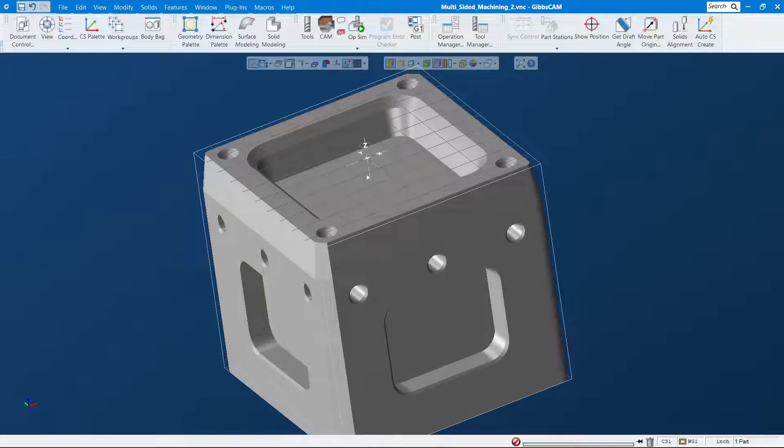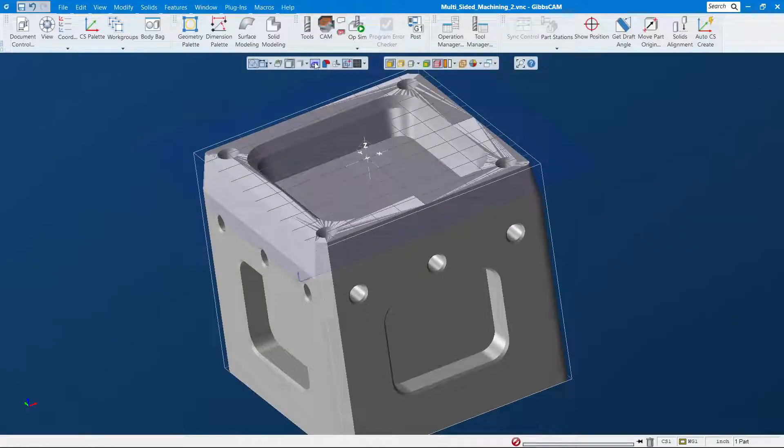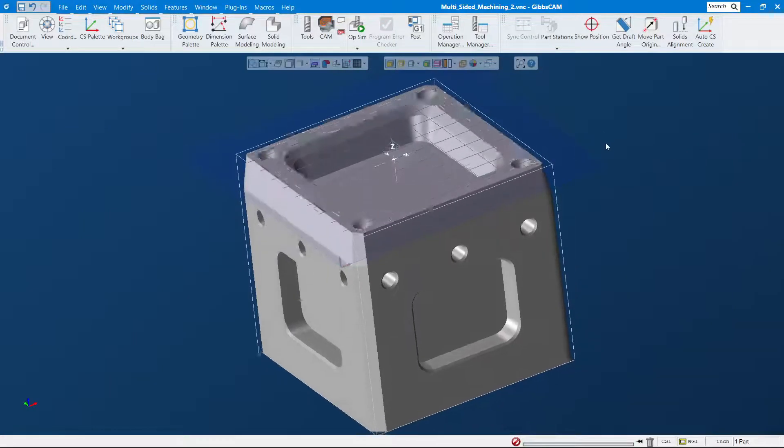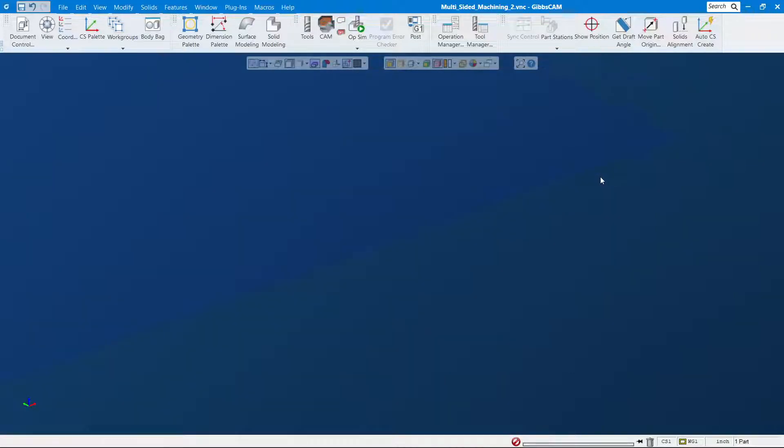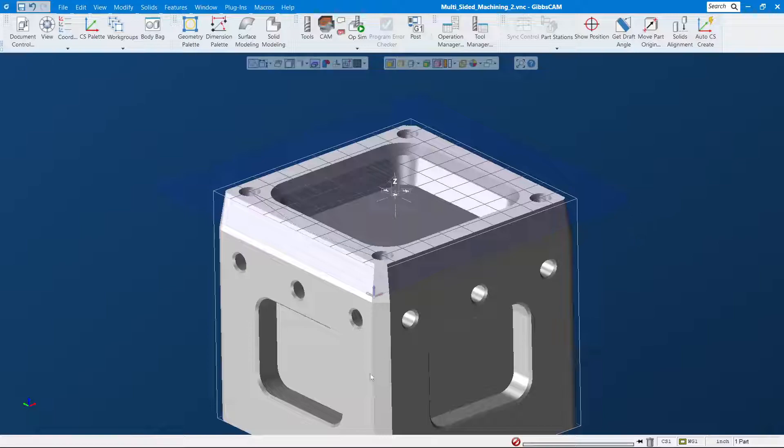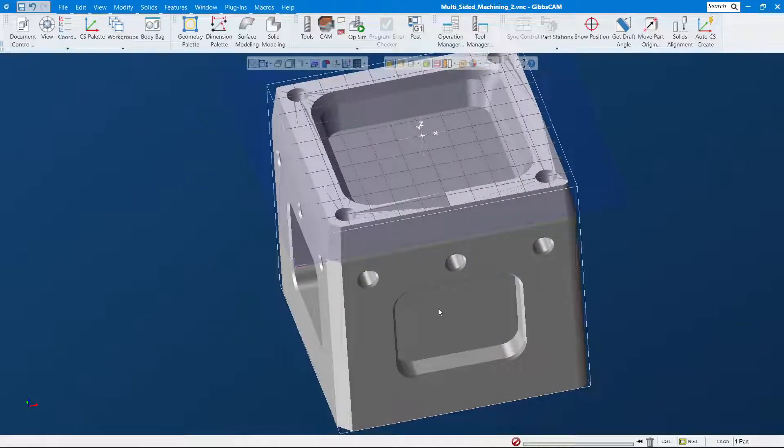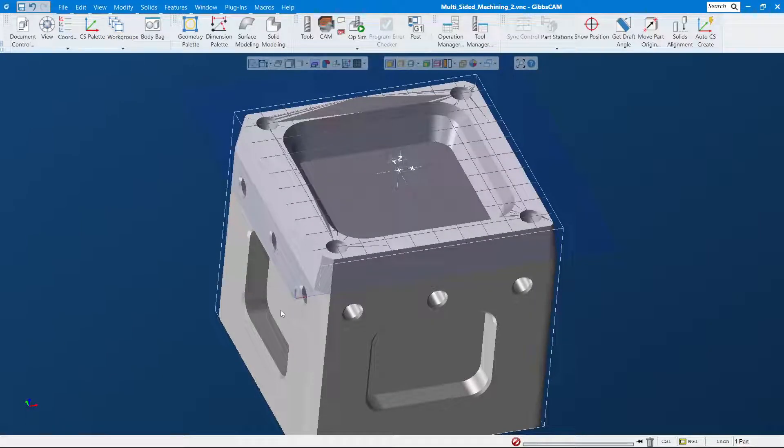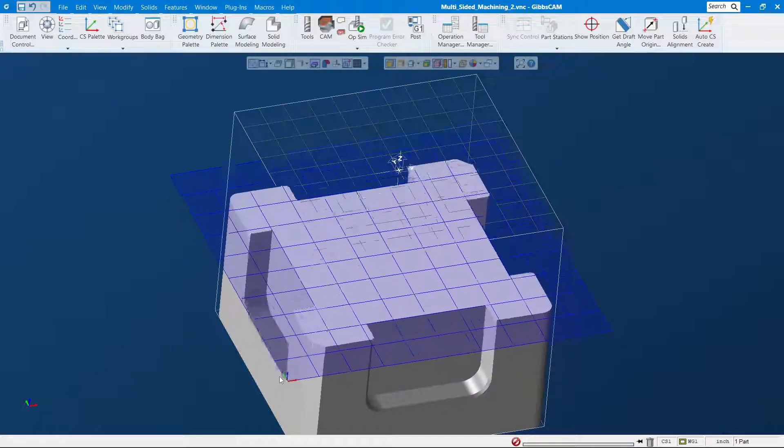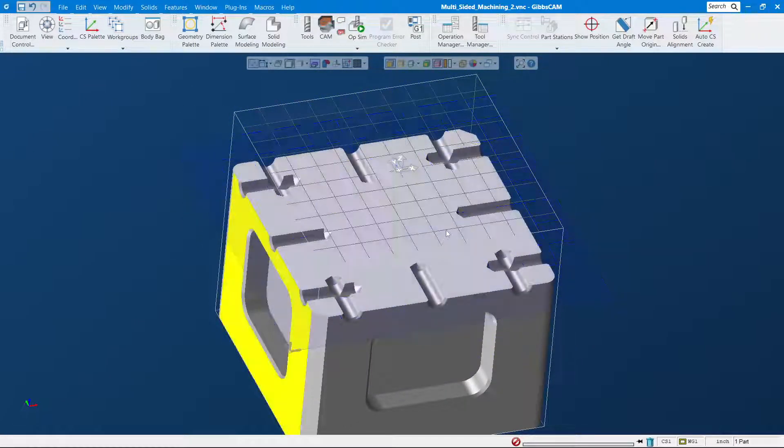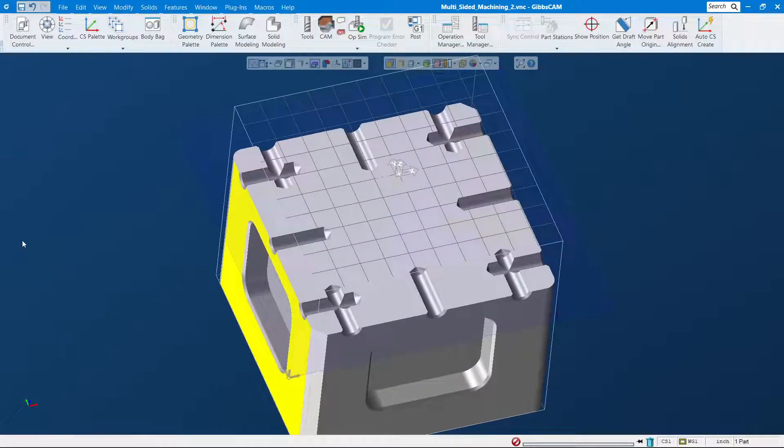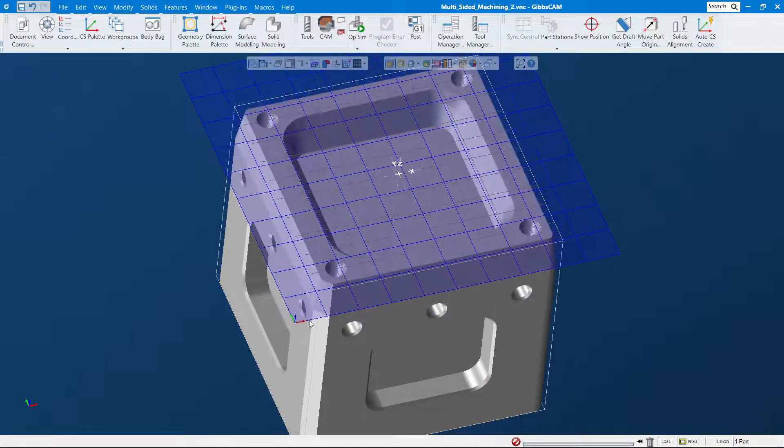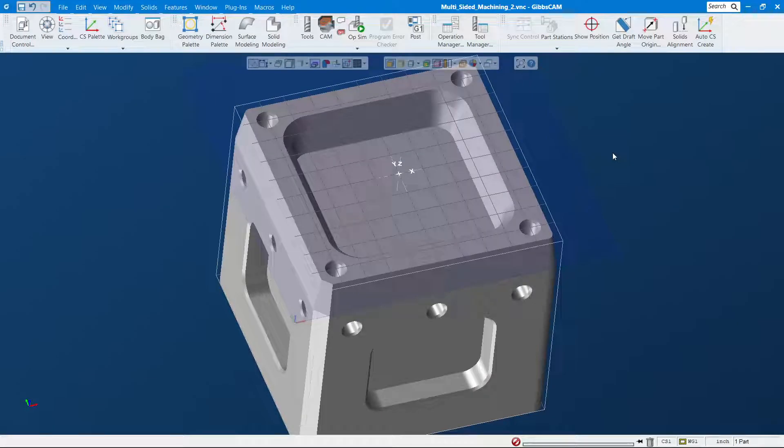Alright, so that's the first one. The second one I want to show you is right here - it's called show section view. This is handy when you want to see some detail in your model that you don't see by regular view. So when you have this one on, you can move up and down to see the detail inside.